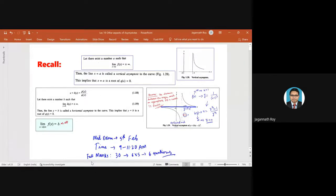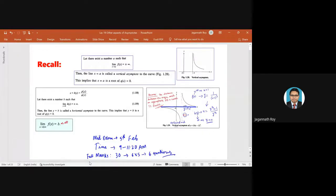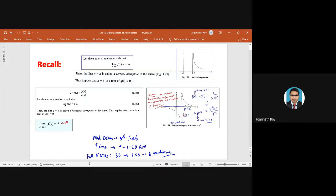This is a recall of what we discussed in the last class. We discussed the idea of asymptotes — what we mean by the asymptote of a curve. There are three types: horizontal, vertical, and inclined. Graphically, an asymptote is a line that goes along with the curve but they never cross or meet at any finite point — they appear to converge but meet only at infinity.